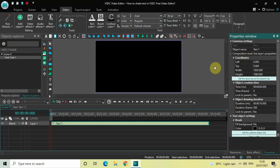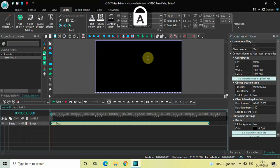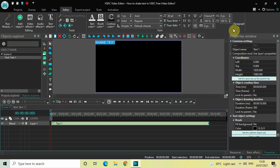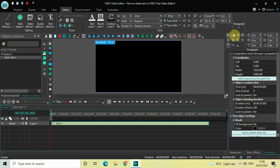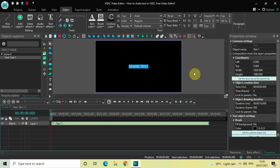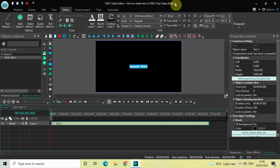Now let's write some text inside the text box. I'll write 'Shake Text' and center align the text by clicking right here. Let's change the font from Arial to Montserrat Black, and let me also increase the text size to somewhere around 200 pixels.